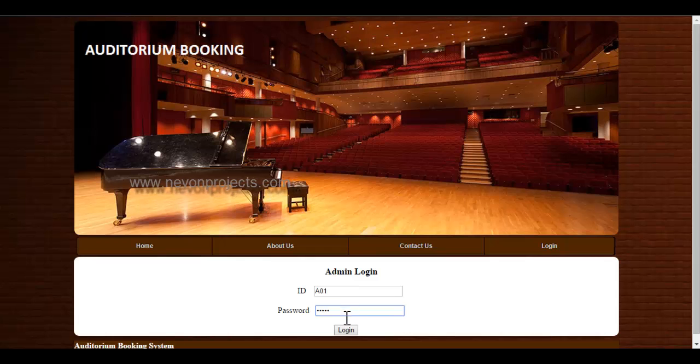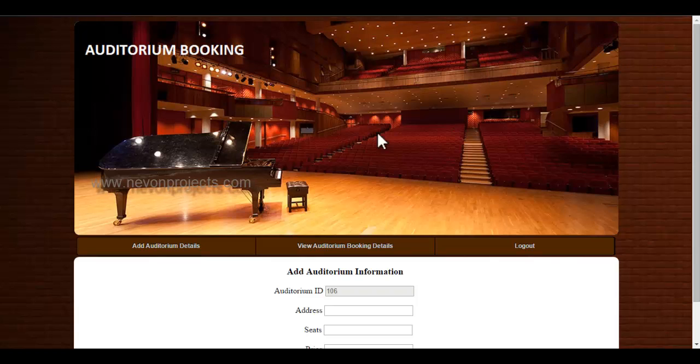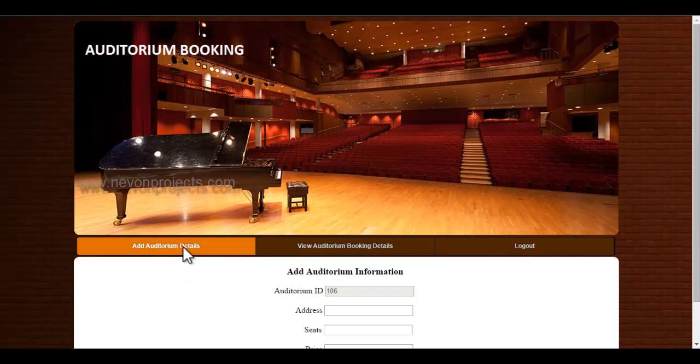Once the admin logs into the system, these are the features you can access. Let's see the add auditorium details.